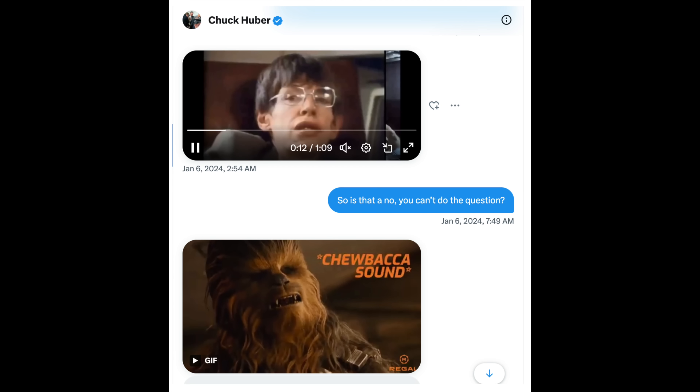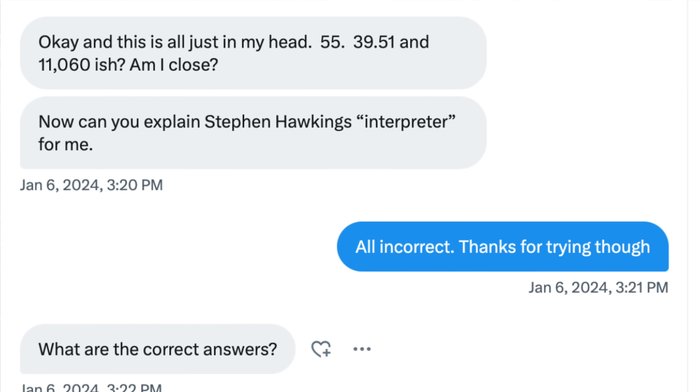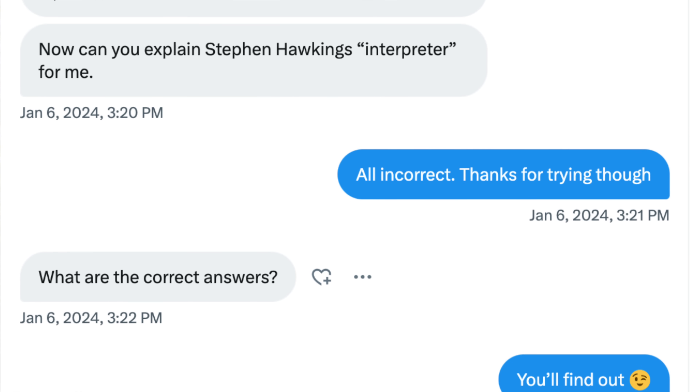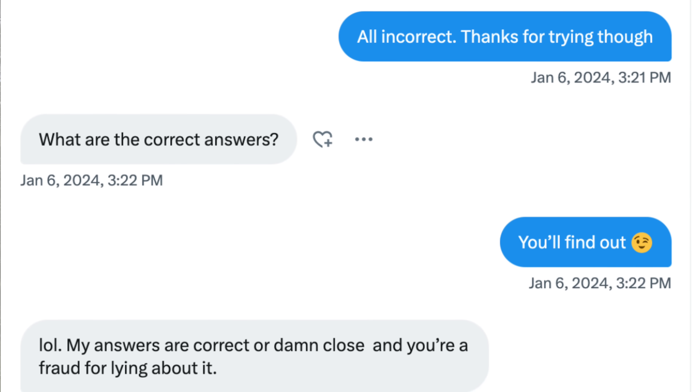And finally, a response from a flat earther on X called Chuck Huber. We've had a bit of dialogue before on X through DMs and he's actually a pretty decent guy — not your typical flat earther. He sent me some images of Stephen Hawking and Chewbacca for some weird reason, and then he had a pop at the question: 'Okay, this is all just in my head. 55, 39.51 and 11,060 ish. Am I close?' I said: 'All incorrect. Thanks for trying though.' He was curious: 'What are the correct answers?' I said: 'You'll find out, winky face.' He said: 'My answers are correct or damn close and you're a fraud for lying about it.' Chuck did get back to me after this and had a second attempt and was a bit closer with his values, but they were still wrong. Kudos to Chuck for at least giving it a go. Well done, buddy. The rest of you — poor, poor performance. Don't you ever say that you know more about the heliocentric model than we do ever again.